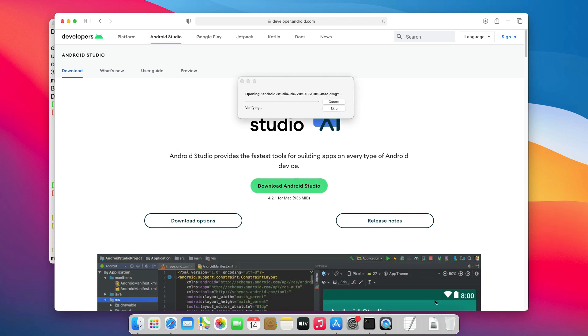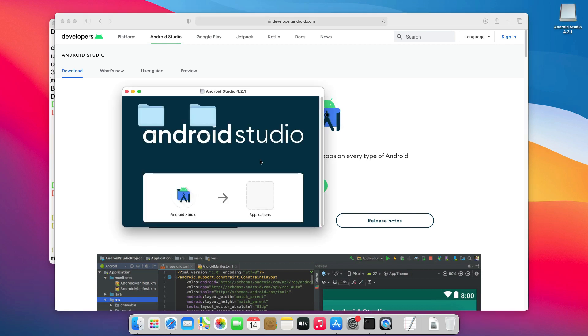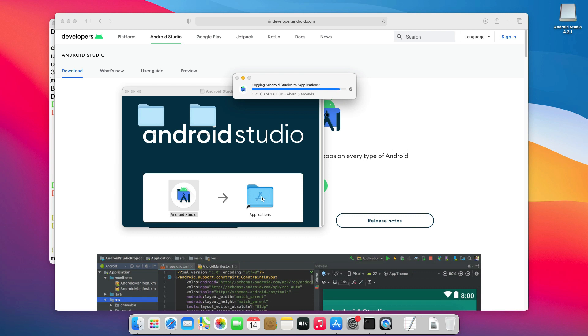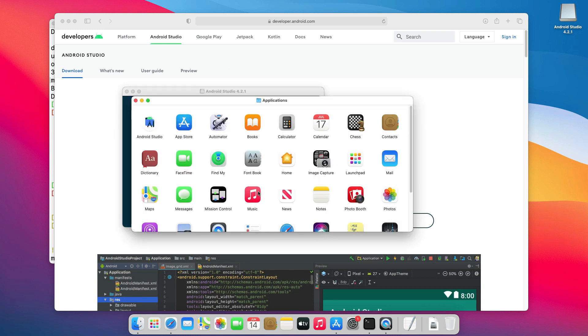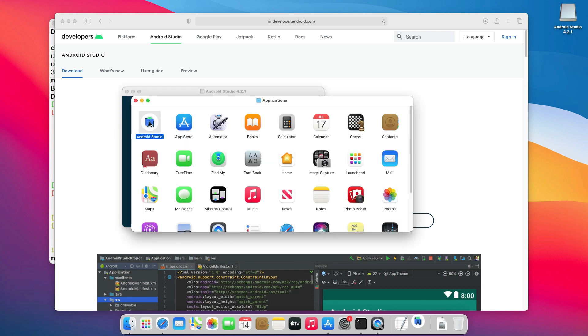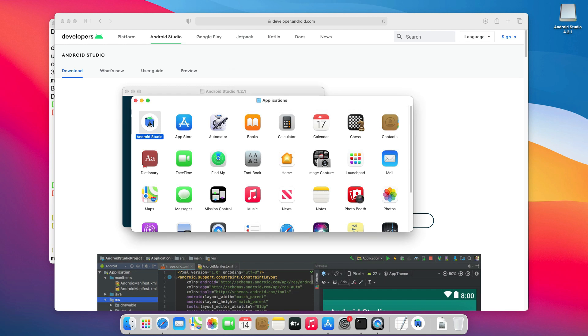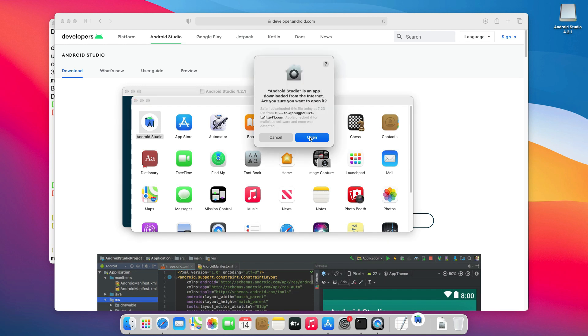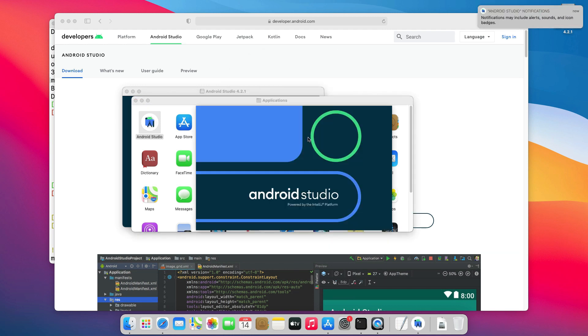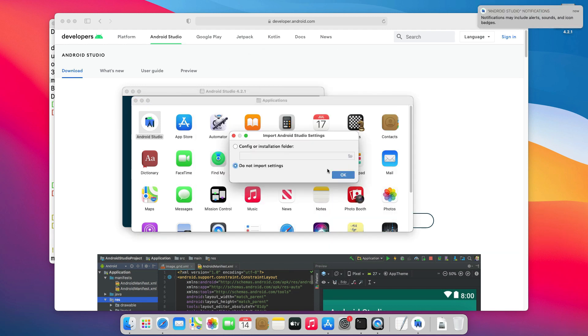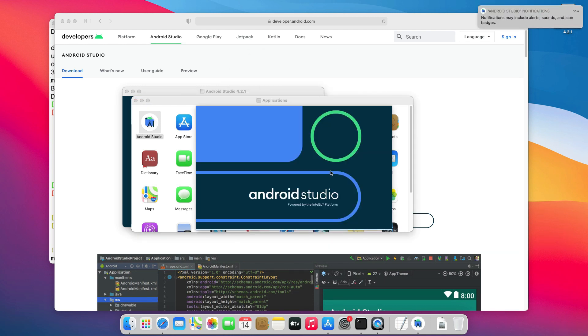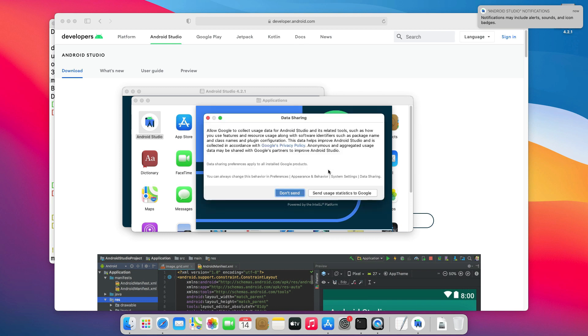This is pretty straightforward. Just move the Android Studio app to the application folder, then launch Android Studio to finalize the installation. Click Open. After that, just click OK or Next to accept all the default options.